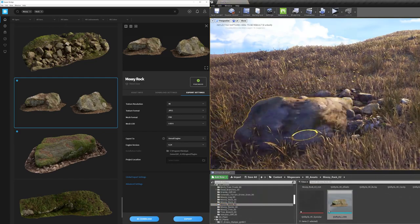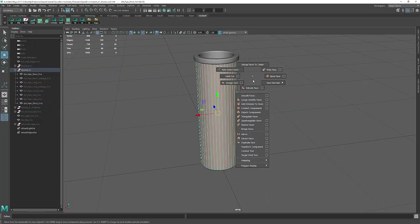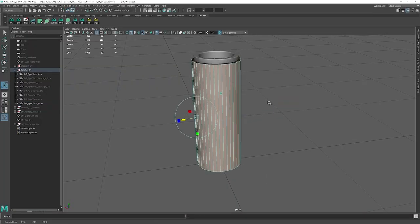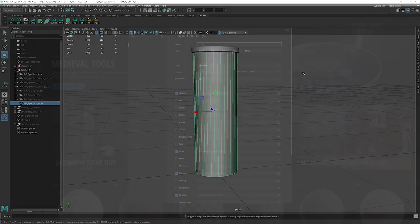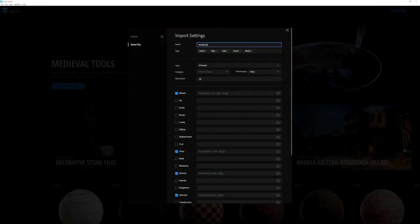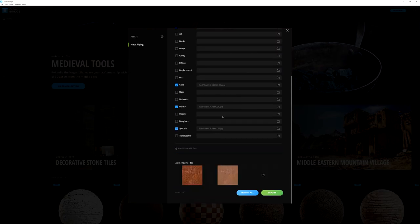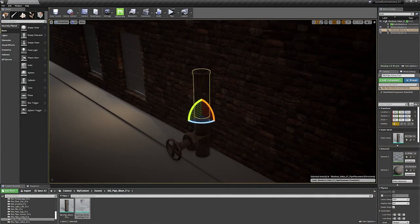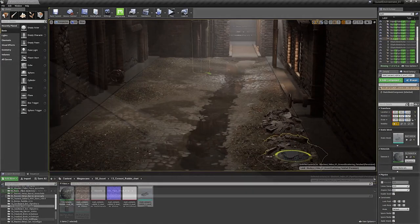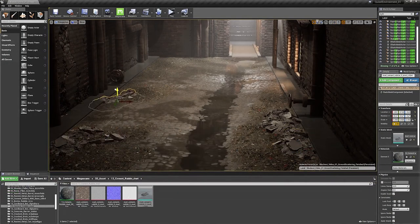Additionally, you can also import your own custom assets in Bridge, then send them directly to Unreal Engine 4 or any other 3D application.